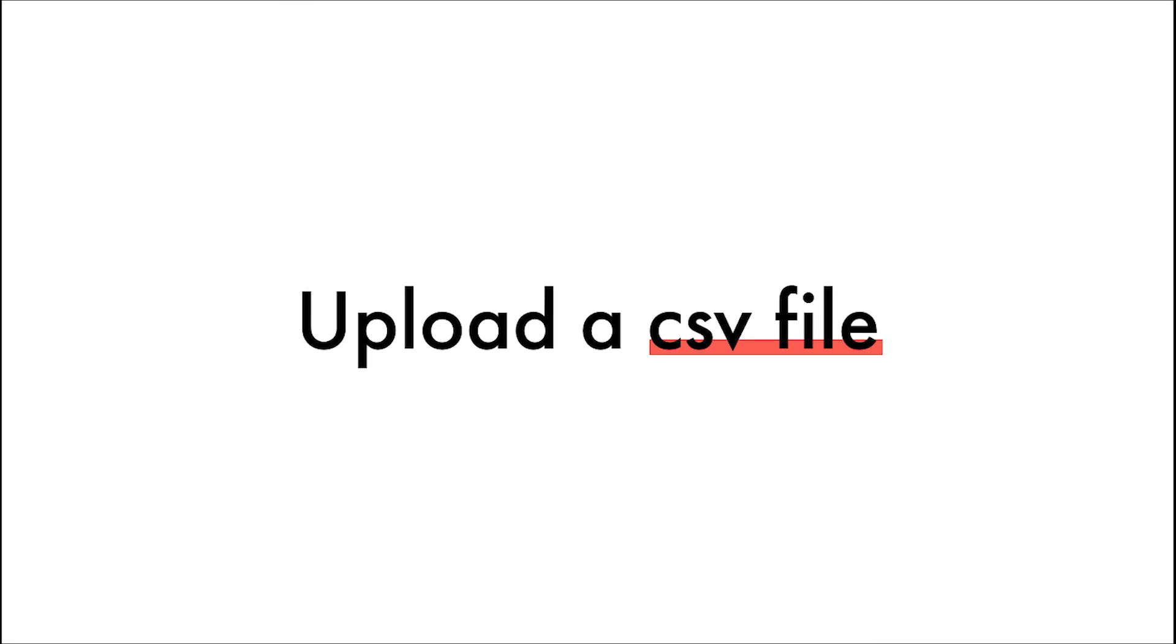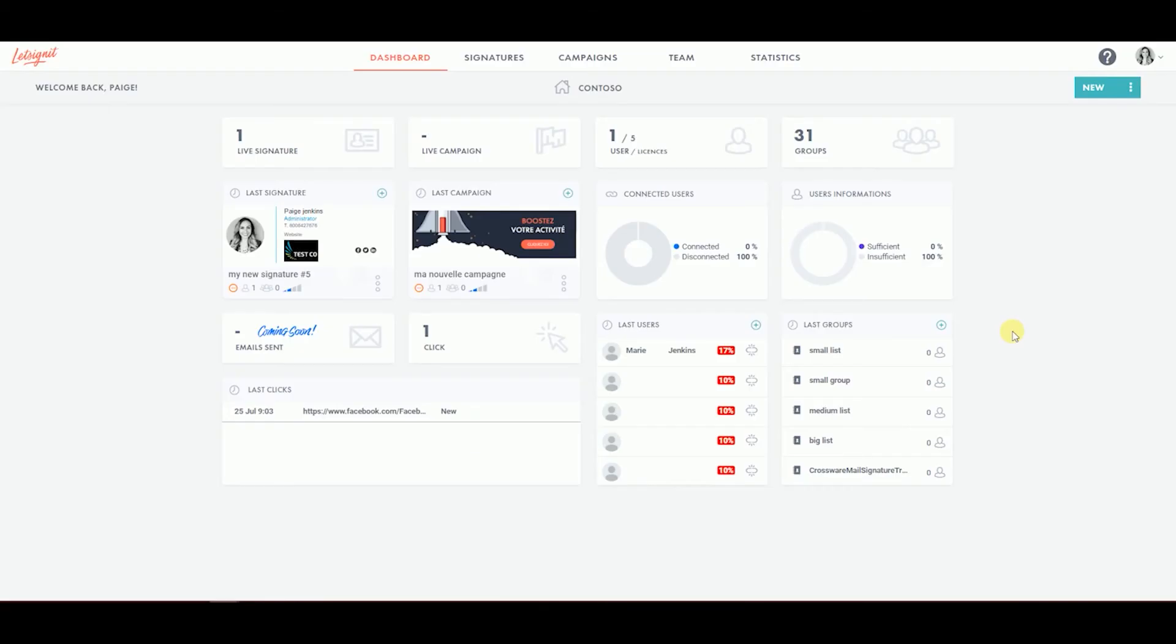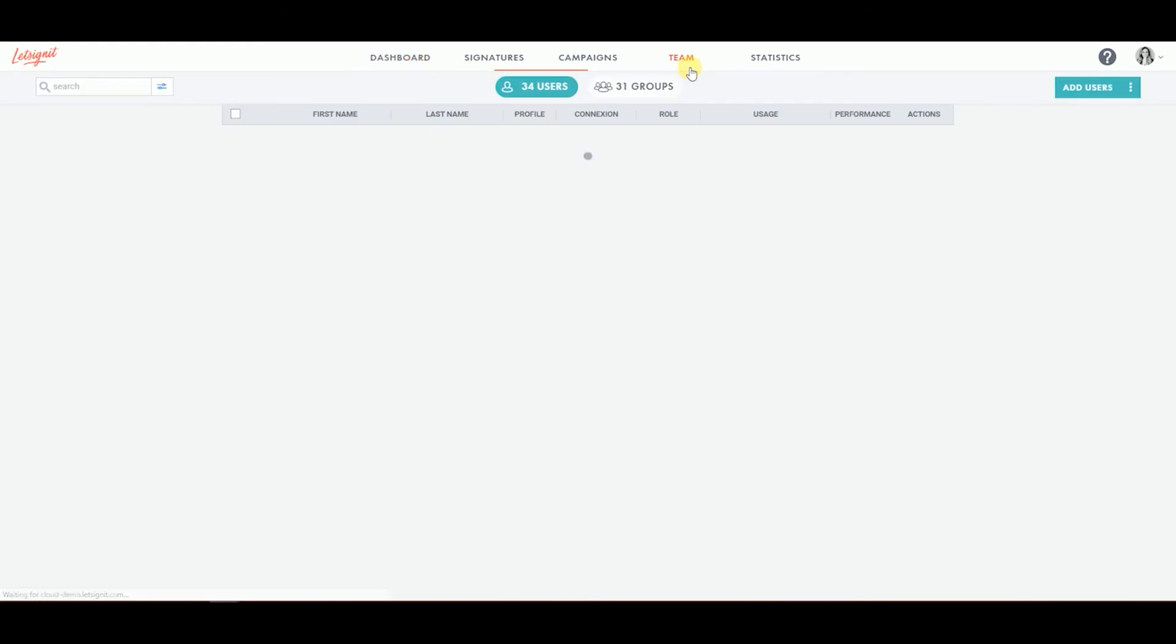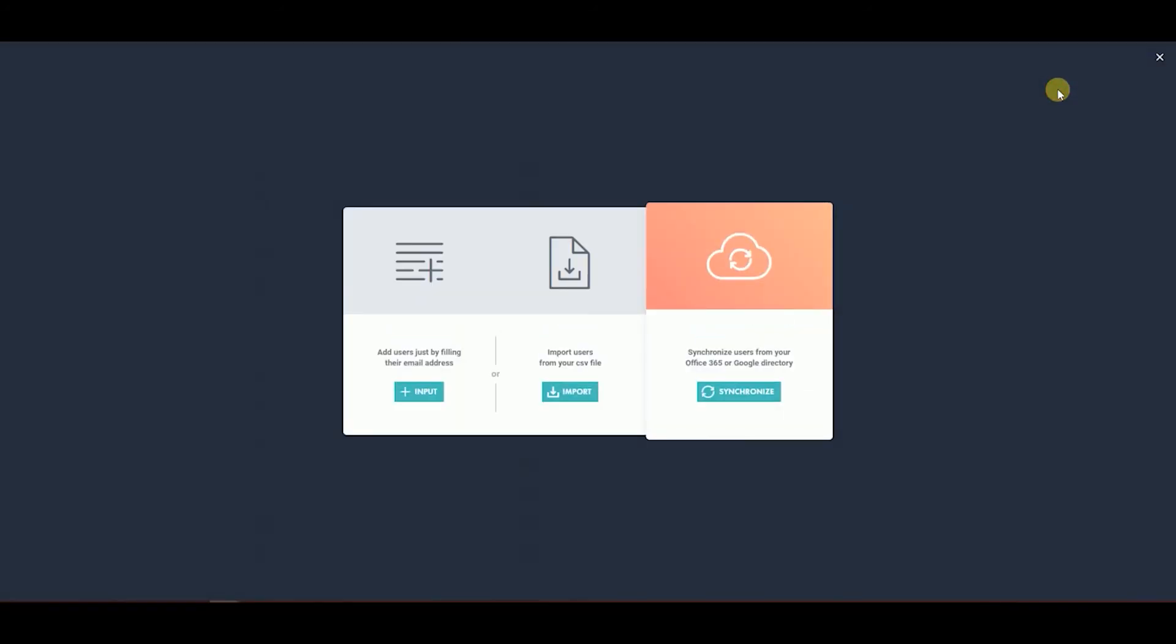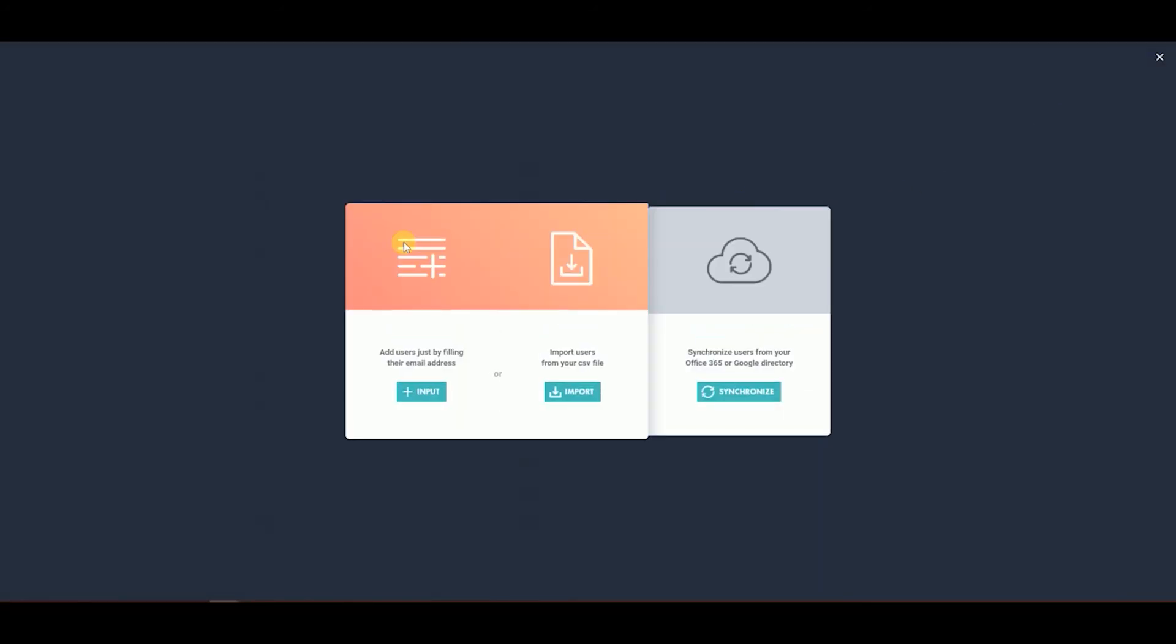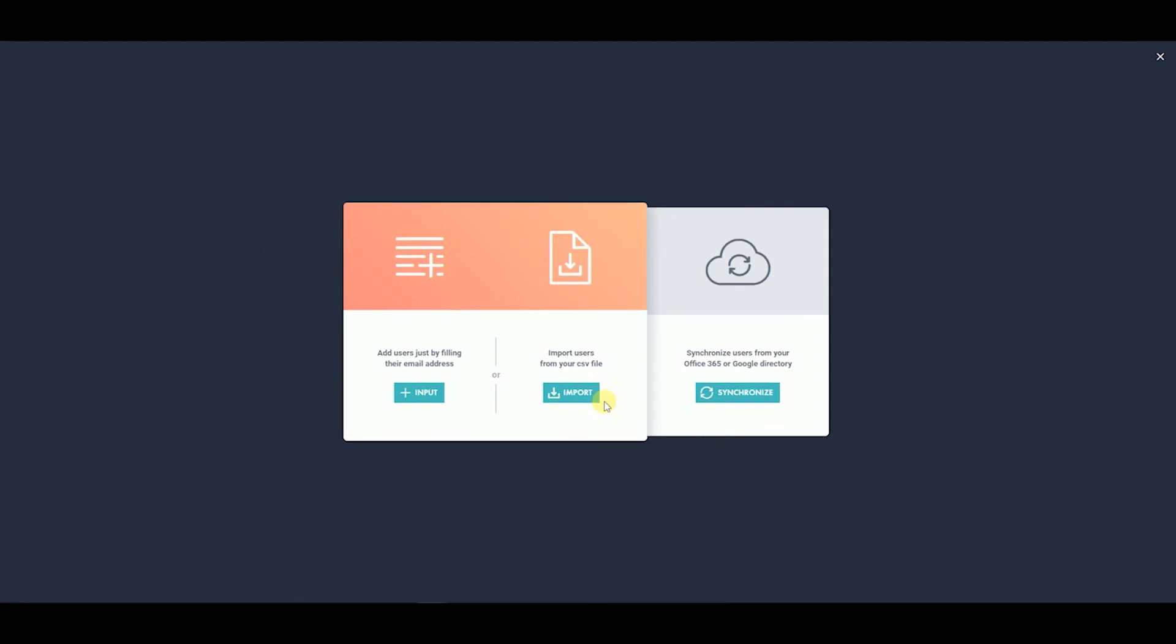Add your users by uploading a CSV file. To do so, go to the Team tab on the platform. Click on Add Users. A pop-up will appear. Click on Import under Import Users from your CSV file.